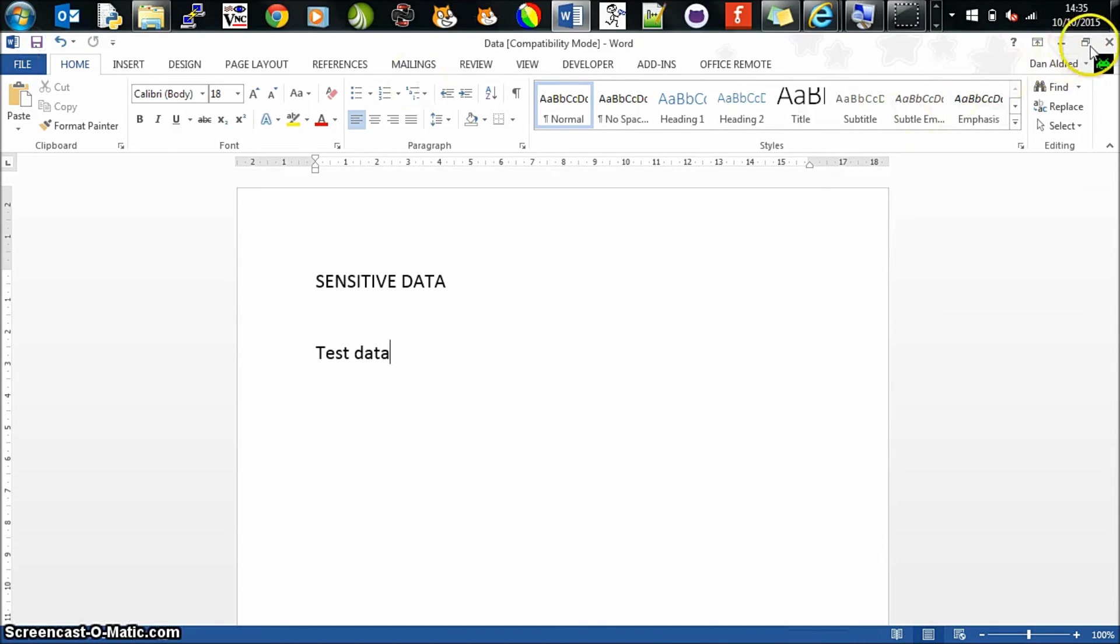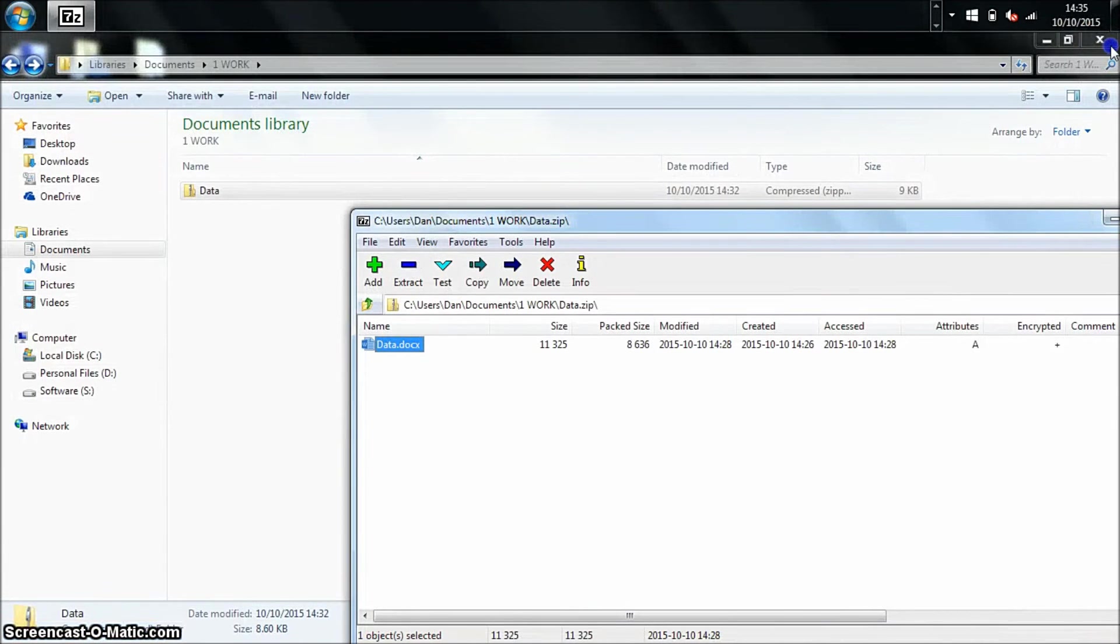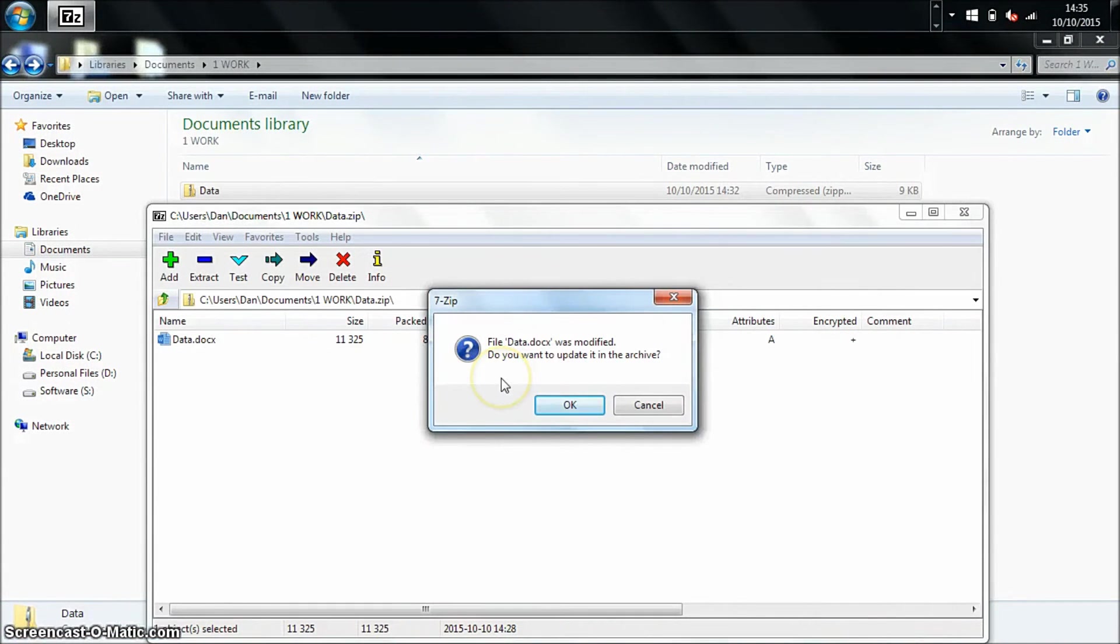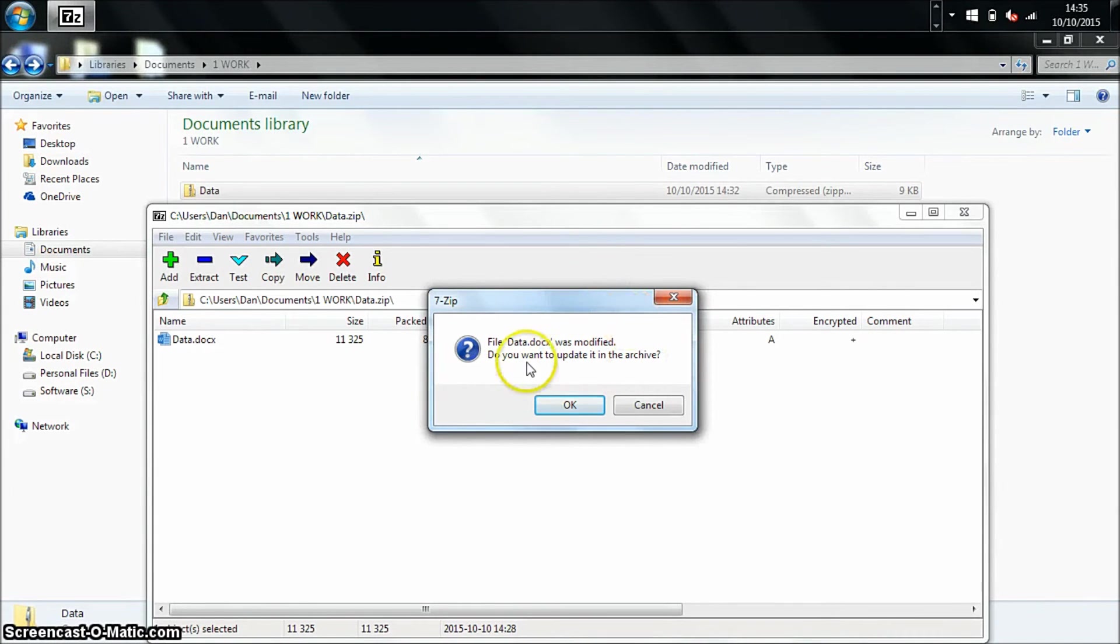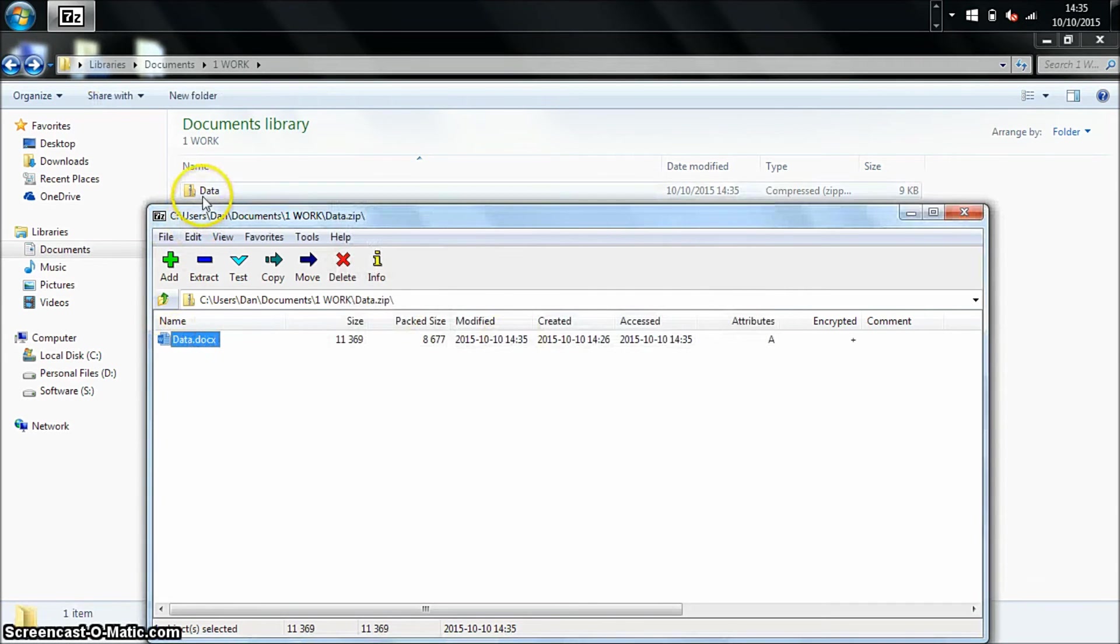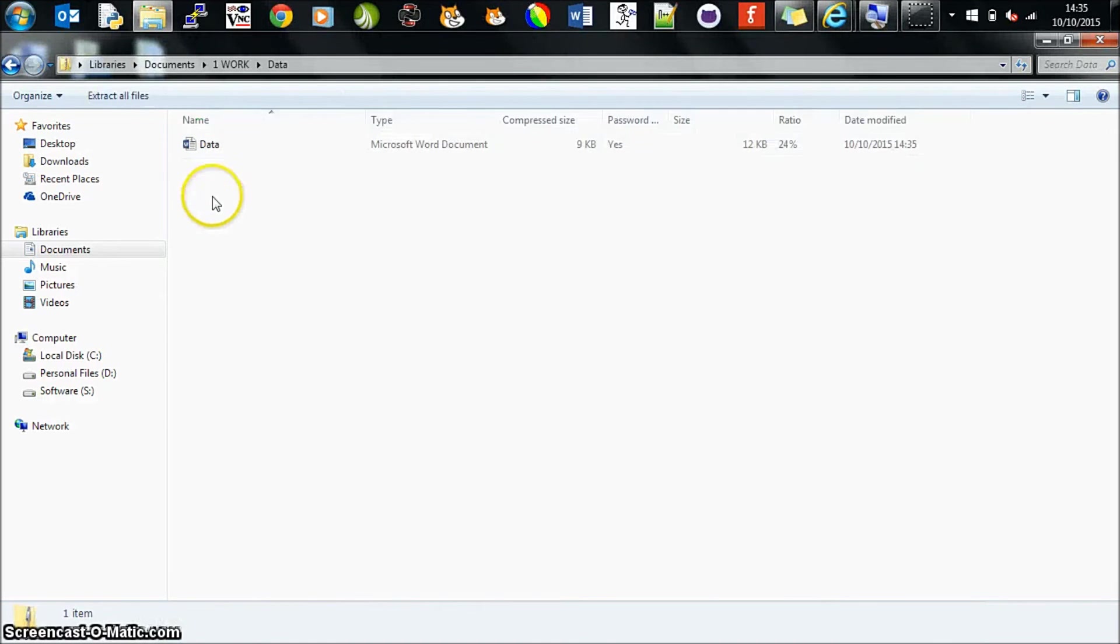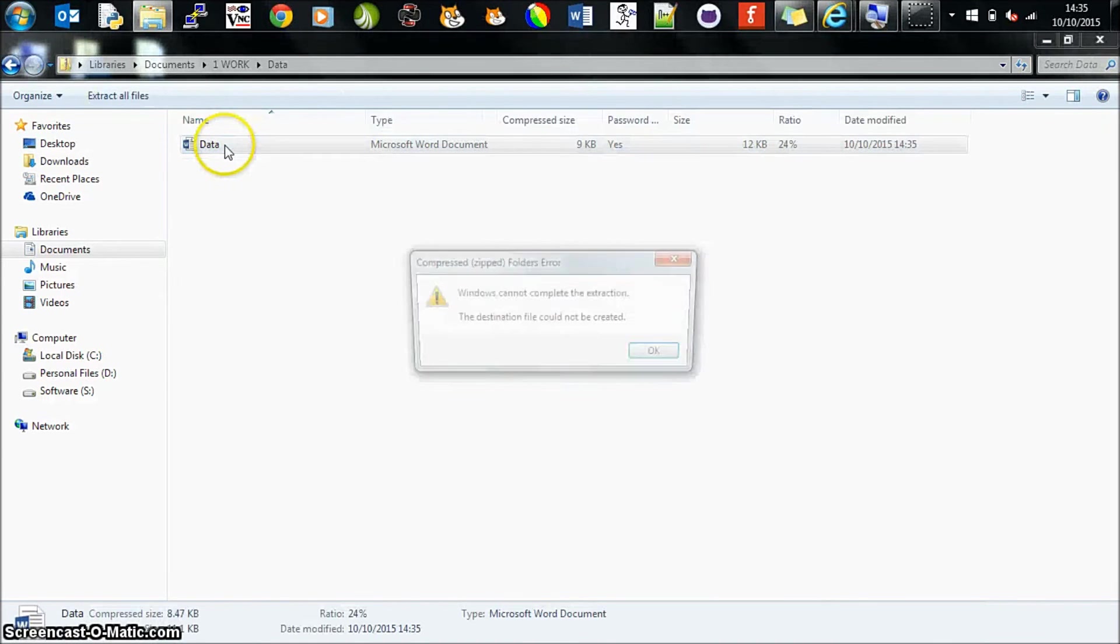I can save it again. You'll notice because I've edited the document, it's asking me do I want to update the archive. Yes, I do because I want to ensure that it's encrypted, so press okay. It now updates this document in here which again is secure.